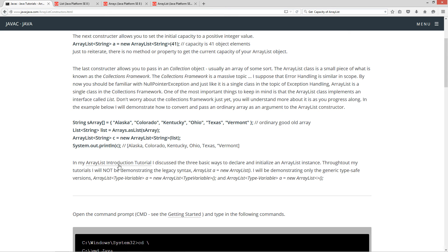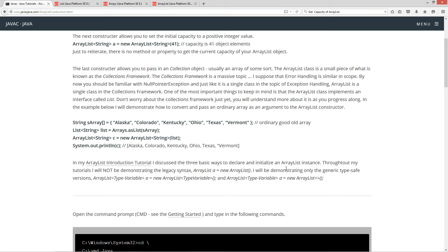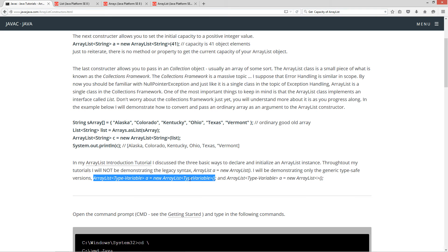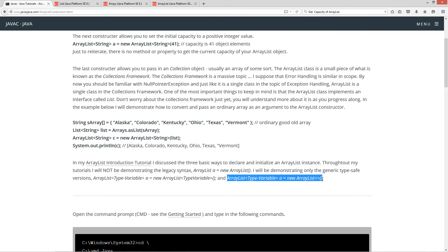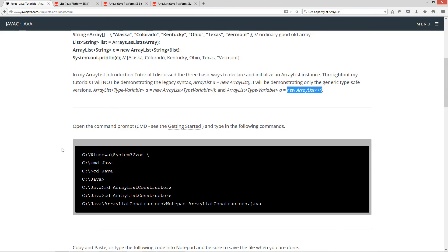So, I'm going to be moving on to the source code here. But now, in my array list introduction tutorial, I discussed three basic ways to declare and initialize an array list instance. Now, throughout my tutorials, I will not be demonstrating the legacy syntax, right? The legacy syntax does not include any generic type safe stuff. So, but I will be demonstrating only the generic type safe versions, right? Like this. And like this. And of course, the only difference between this and this is basically the inferred type over here when you're creating, instantiating the array list object.